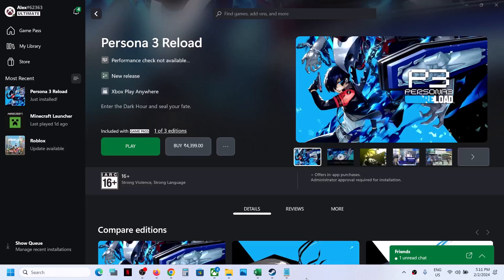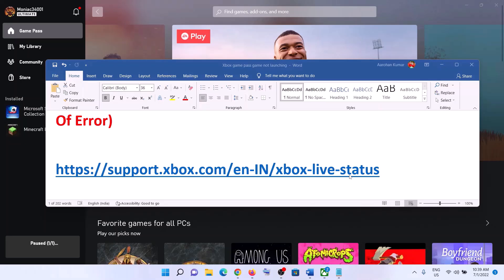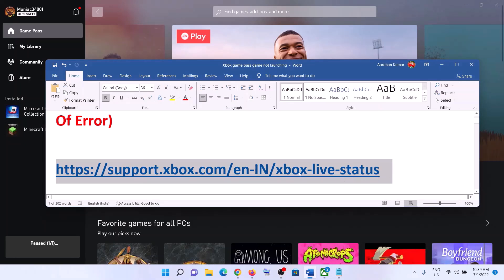Hello guys, welcome to my channel. Today in this video I'm going to show you how to fix when Persona 3 Reload game is not launching from Xbox app or Microsoft Store on your Windows computer.